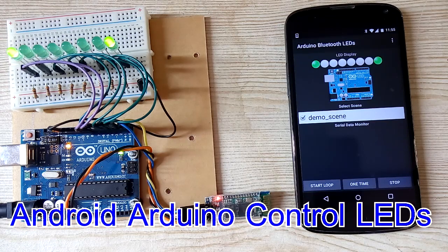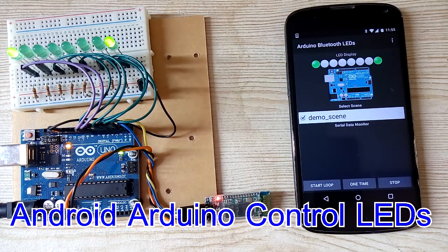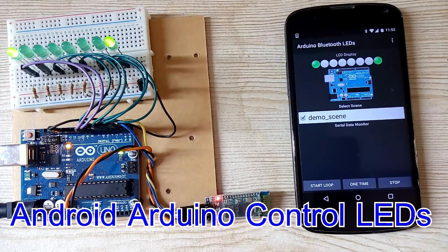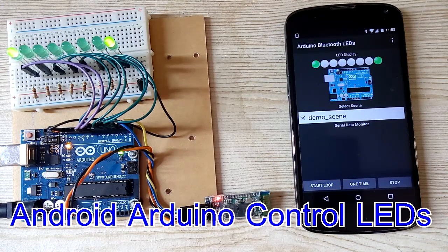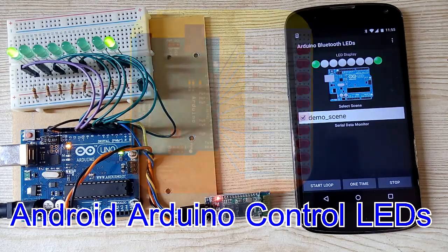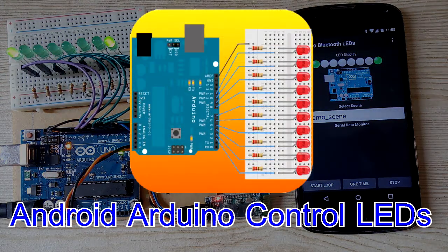Okay, this is Android Bluetooth Control LED Blinks. Good luck. Thanks a lot.